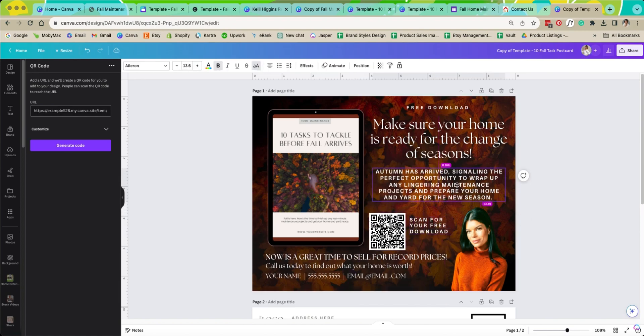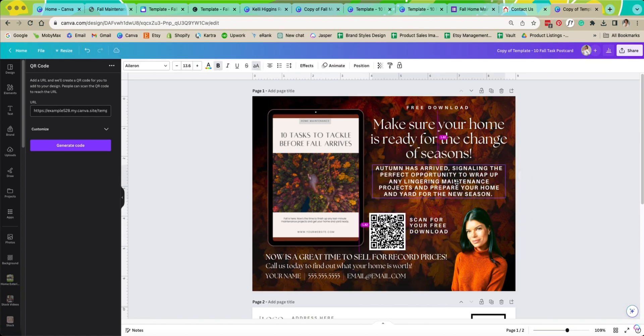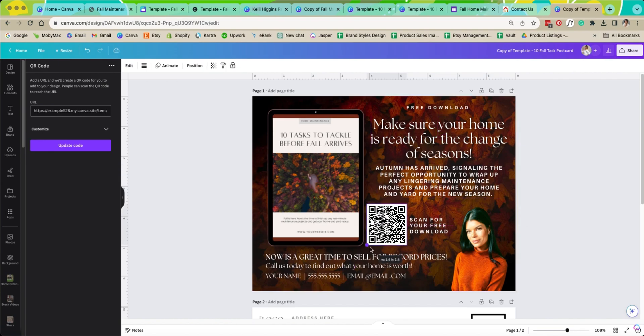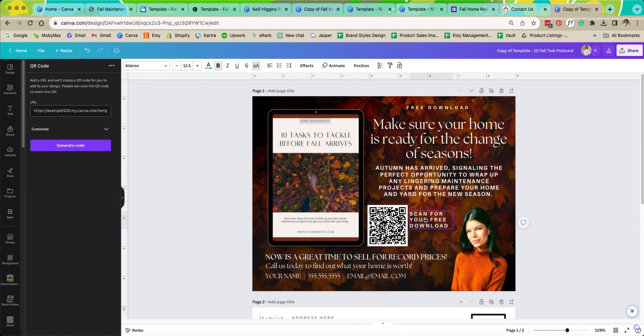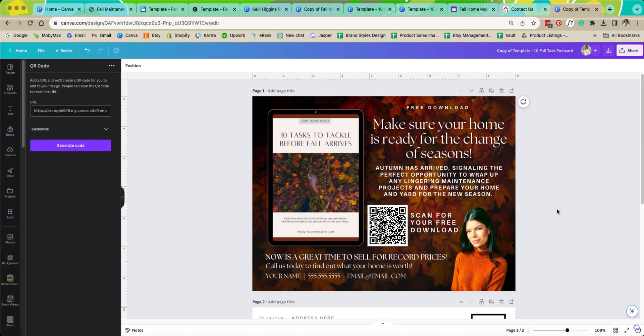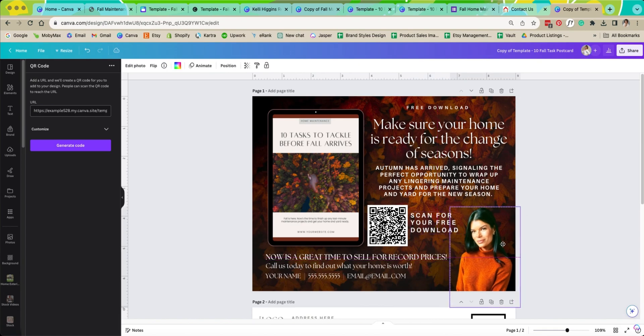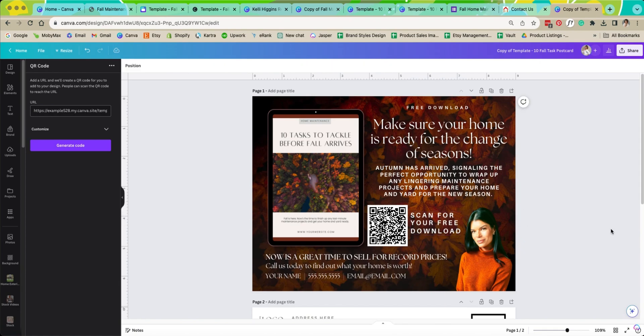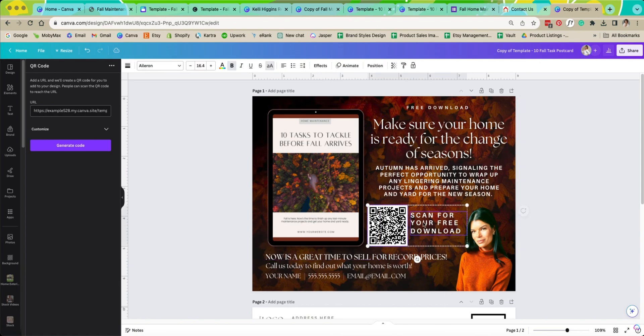I'm going to make this nice and big. I want everybody to get it right, just like that. And then scan right there. You can maybe even move yourself over or make it a little bit bigger, whatever you want to do. But that is how you make your QR code.